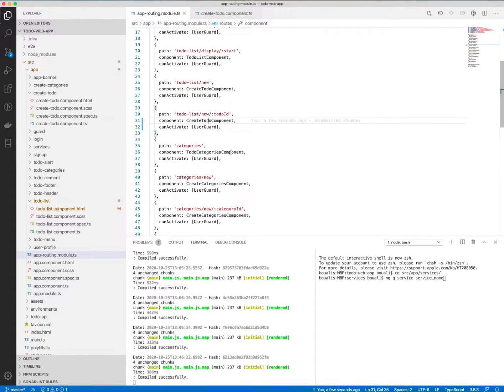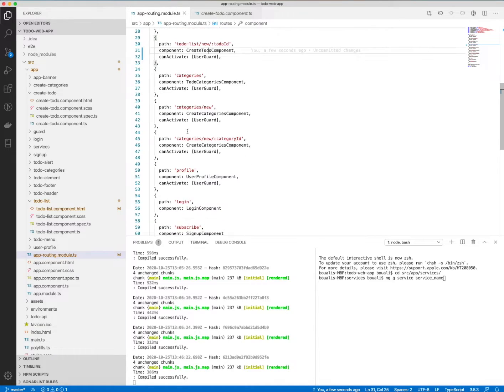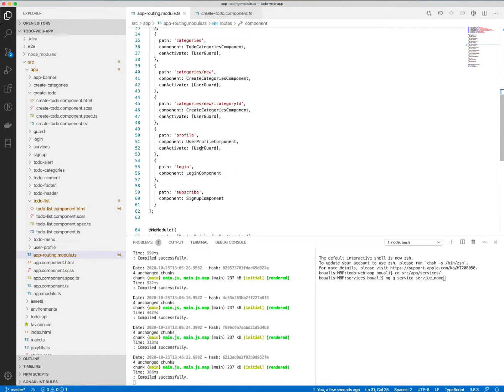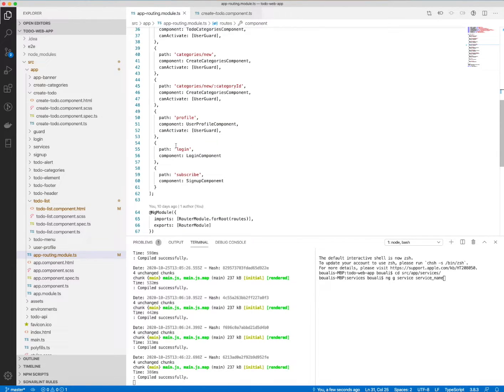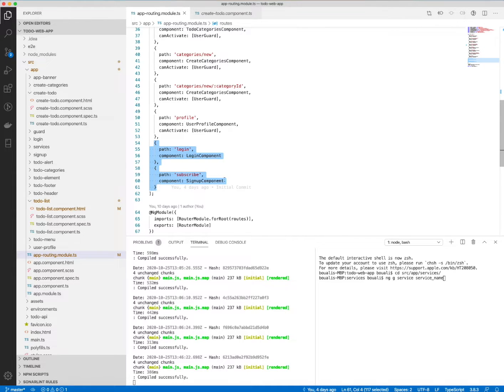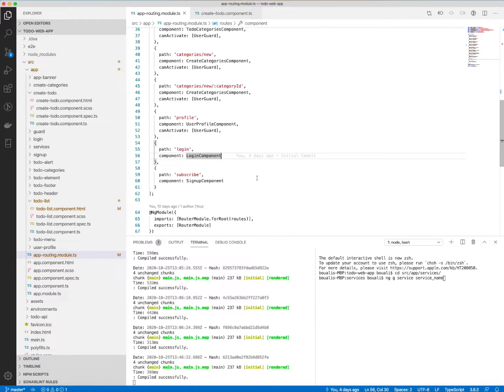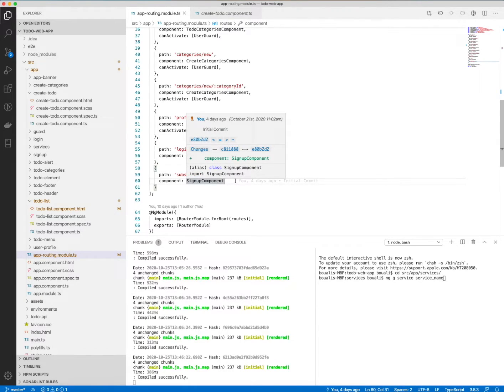I do not have a guard for the login and the subscribe because I don't need the guard. In the login, the user can log in or create an account. In the subscribe, they can create a new profile or sign up in the application. So this is the routing, and this is really a simple task.